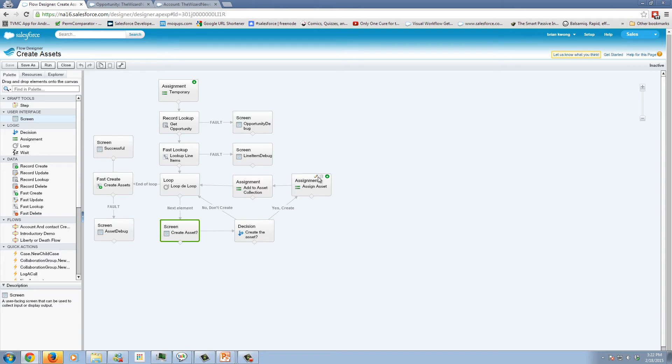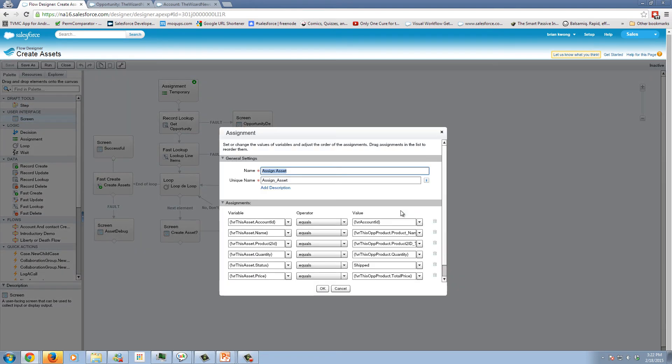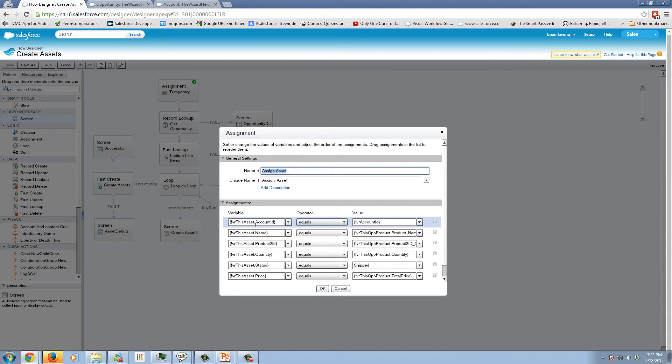Now I have two different assignment elements. The first assignment here is assigning the values that I want for this particular asset that's going to be created from this particular opportunity product. This works as if you're assigning a particular value to a field, you're simply going through an s object variable and saying this field is going to have this value.